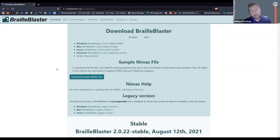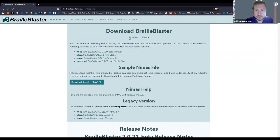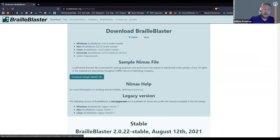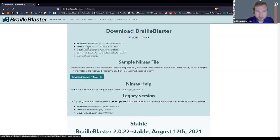When you download it, there are two tracks: the stable track and the beta track. The beta track has been tested and we've deemed it good enough to put out, but it's going to be the latest version. Right now the stable and the beta are the same, but sometimes the beta is a little bit ahead. It's available for Windows, Mac, Linux, and then we have a universal zip.